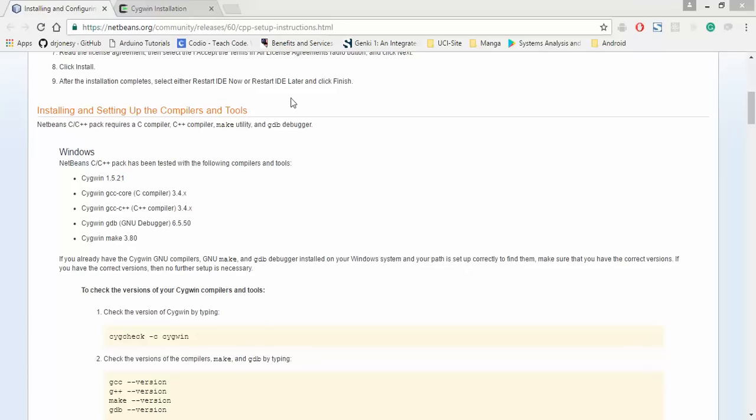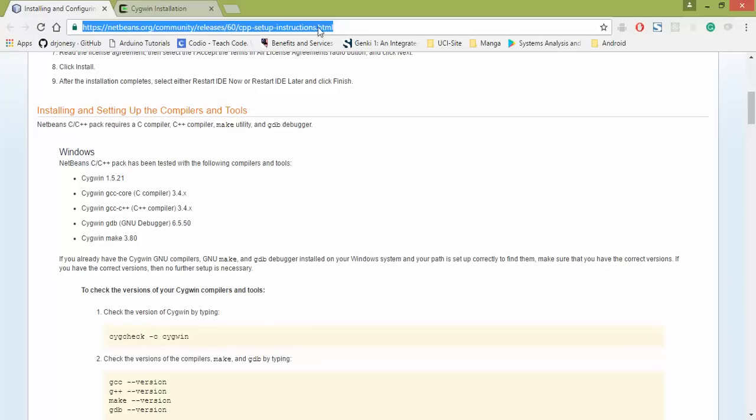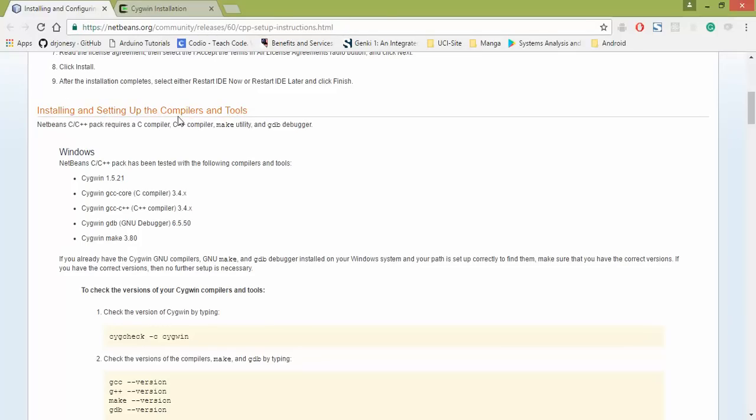So go ahead, open up your browser, and in a new tab, load this address right here, scroll on down to installing and setting up the compilers and tools.